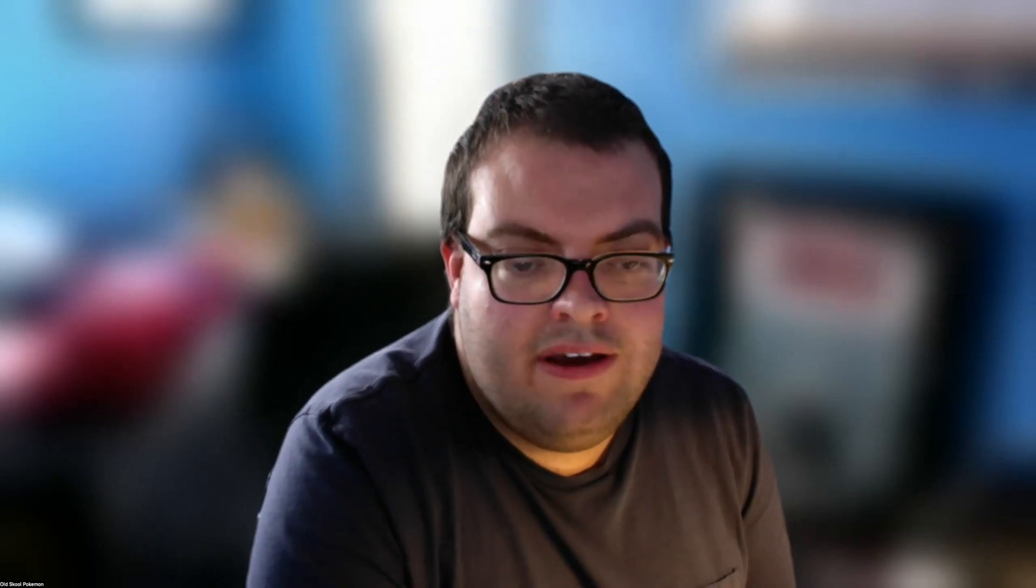I'll be sure to leave links to the Tiltify page, the Sporkle quiz, and then his original video in the description of this video, so be sure to check that out right there. Before we come into the actual quiz, I do want to show you his Tiltify page, see where he's at so far as I'm recording this video.